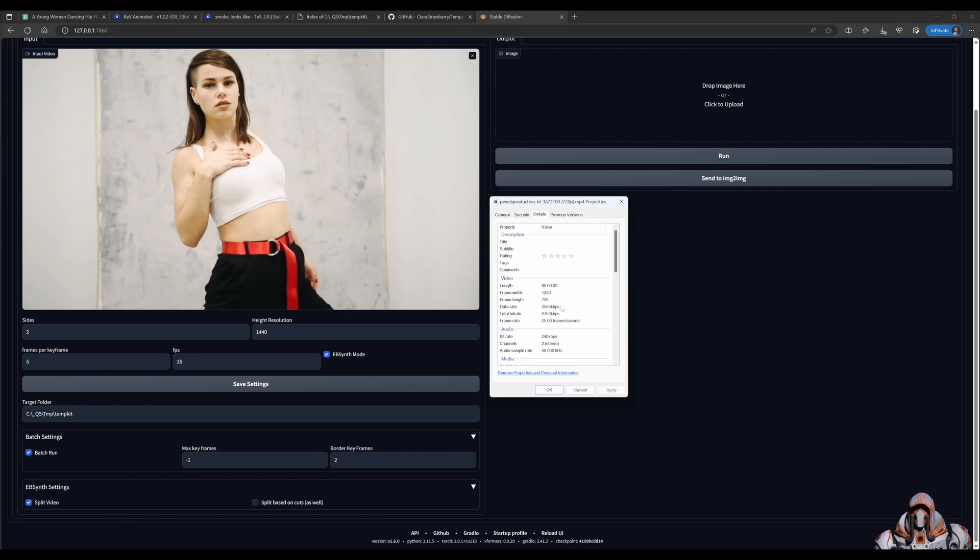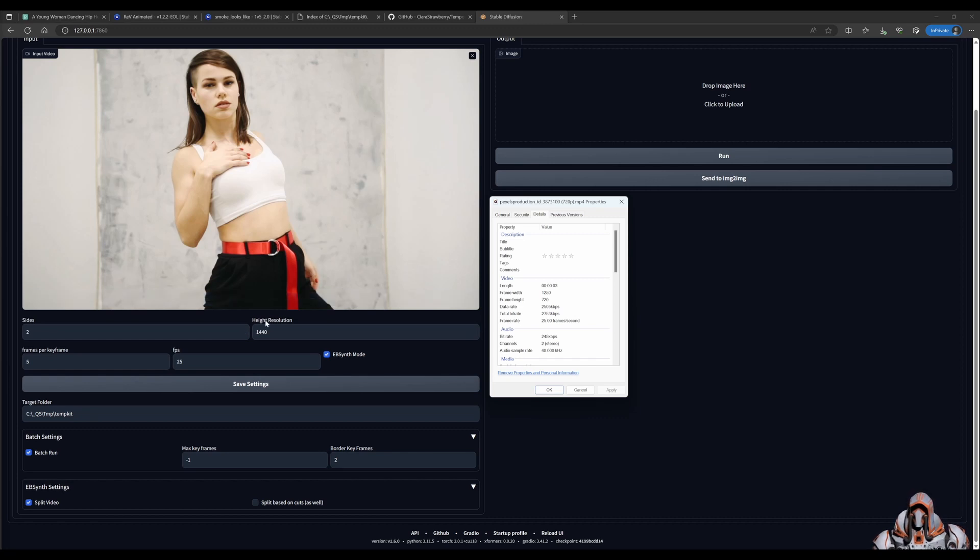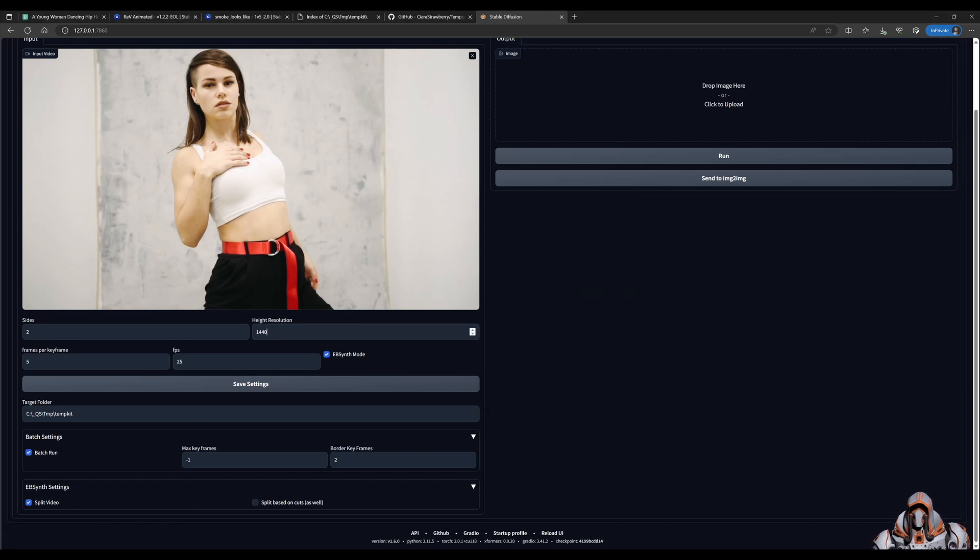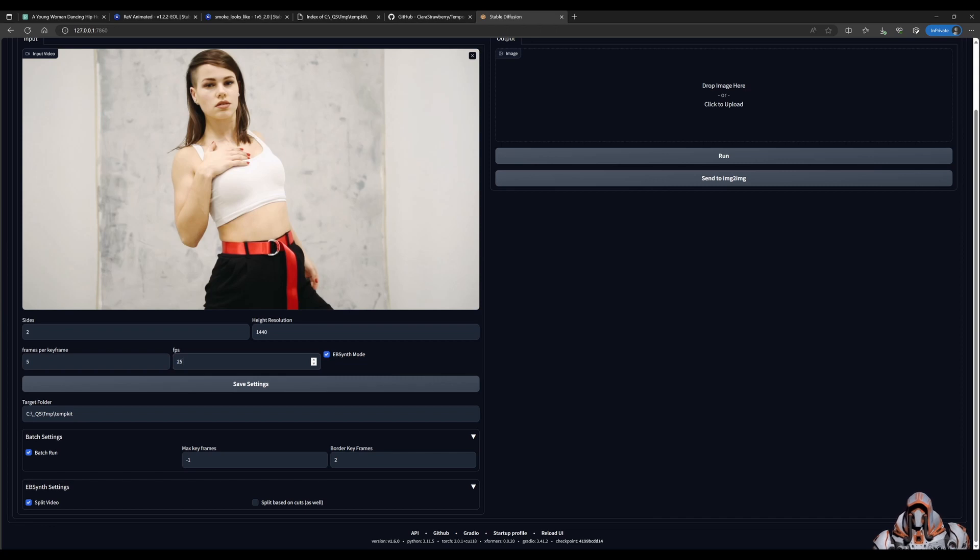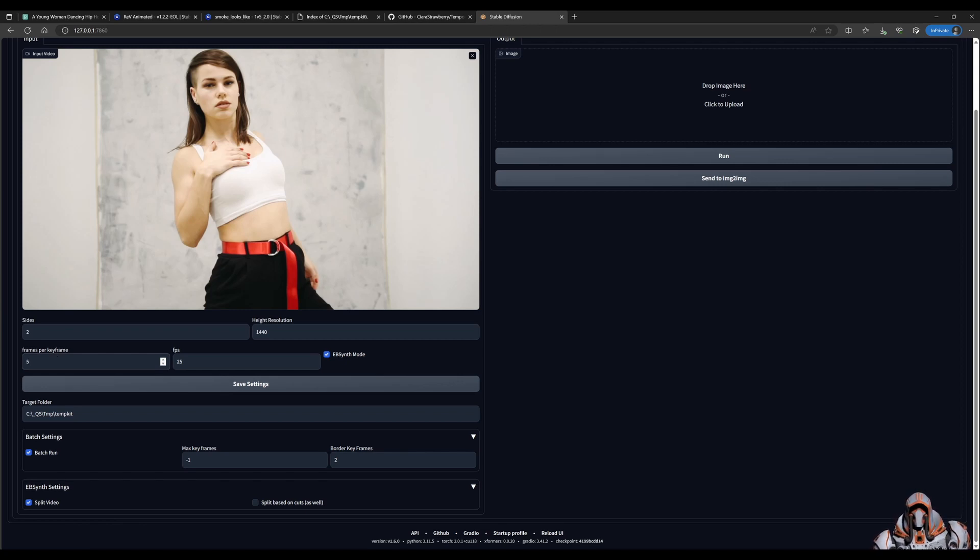So it tells us the frame width is 1280, the height is 720, and it's 25 frames per second. But we can use this information to fill in these boxes. What we can do here is, we want two sides, that means a grid of 4, and the height will then be doubled. So we take the 720, we double it, we set the height to 1440. The frames per second were 25. Make sure that EBSynth Mode is checked.